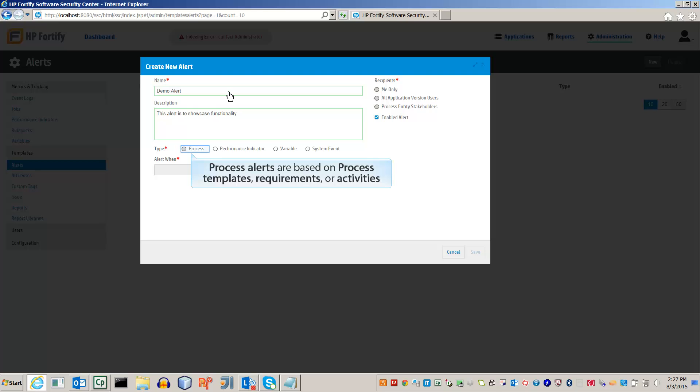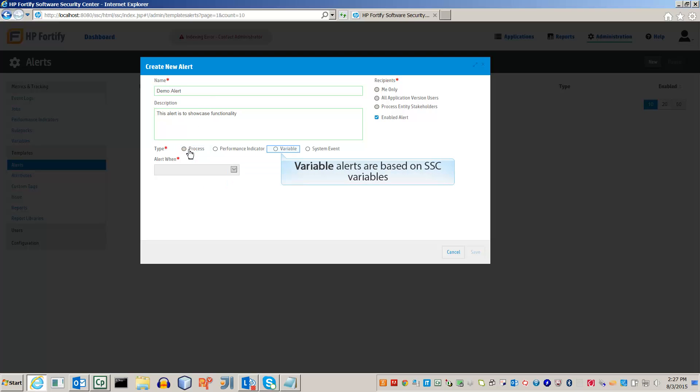Now select the type of alert. Process alerts are based on the state of a process template, requirement, or activity. Variable alerts are based on SSC variables, such as the Security Scope variable. These types of alerts are based on a threshold of the variable.